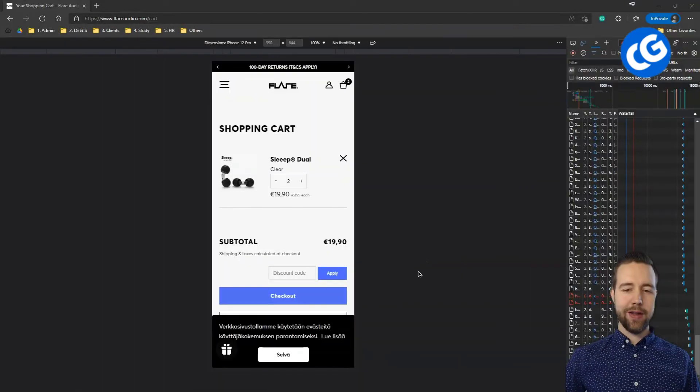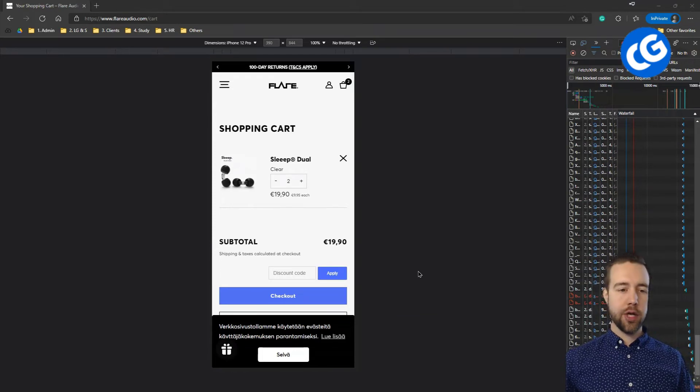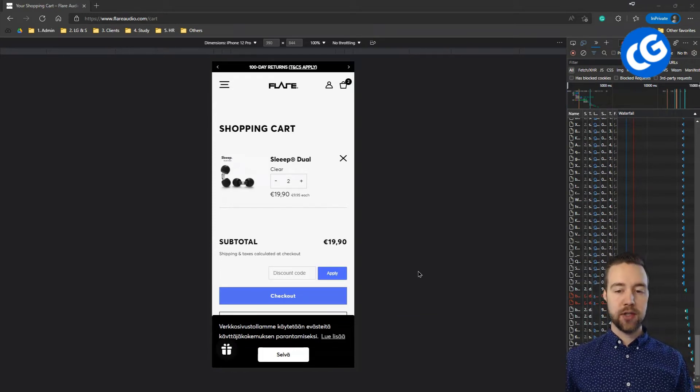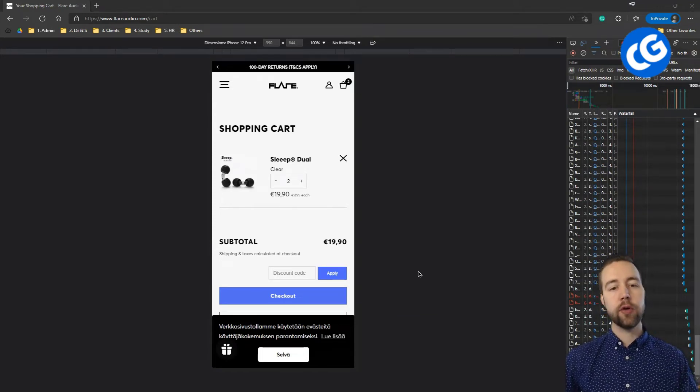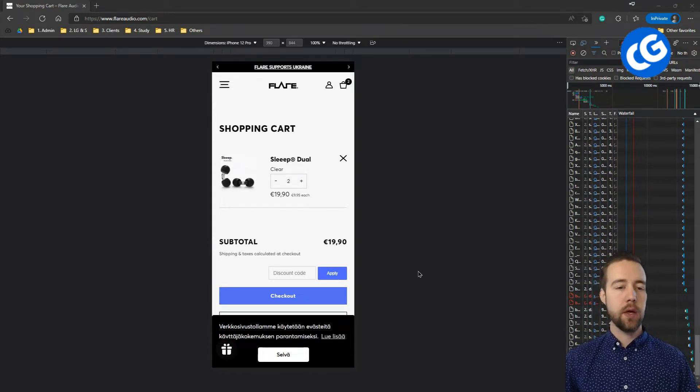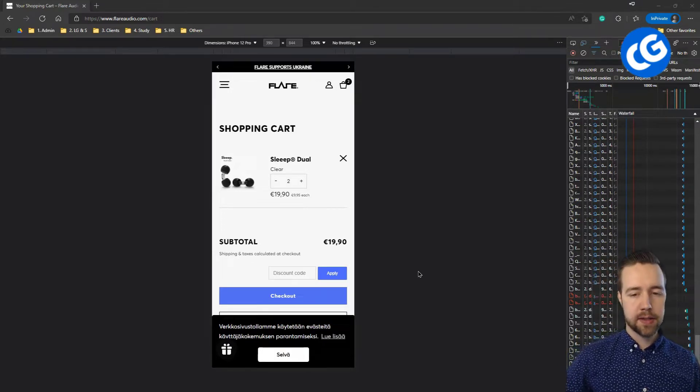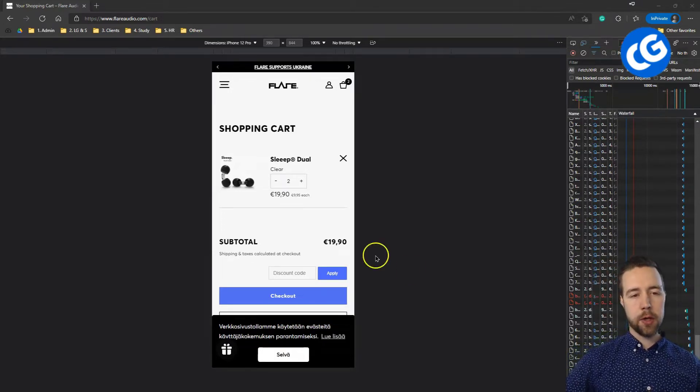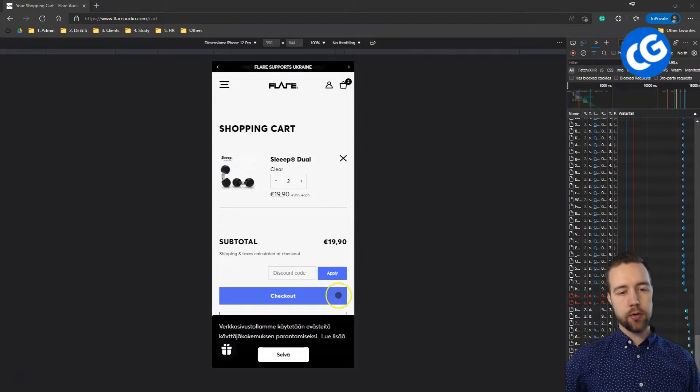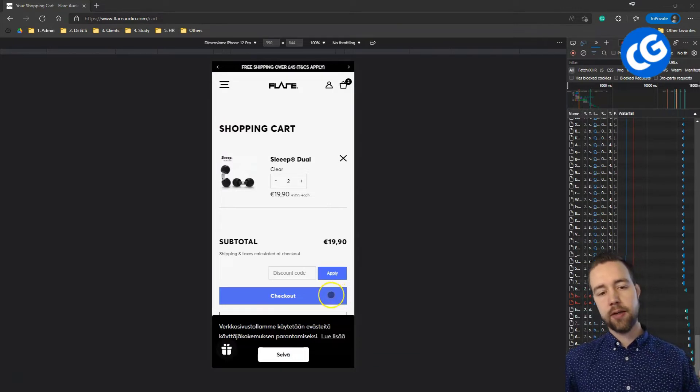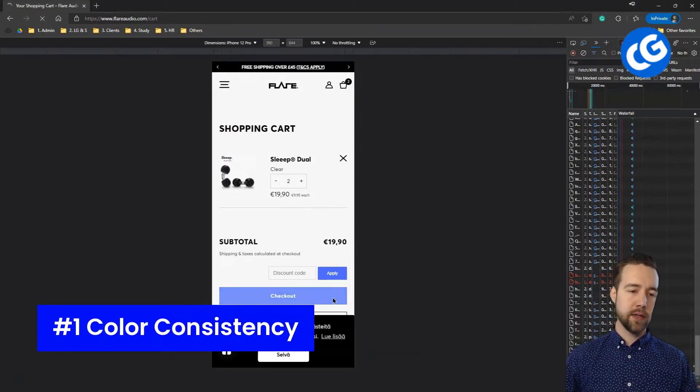Alright, here we are with the screen share. I'm going to share actual Shopify checkouts and talk through the pointers doing that. Now, the first pointer is simply the consistency and that's why we are starting actually from the shopping cart as opposed to the checkout itself. So, color consistency.